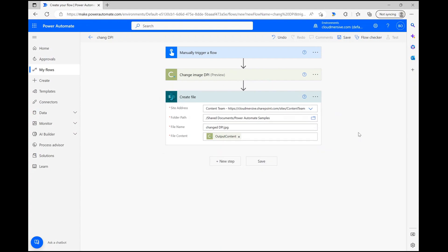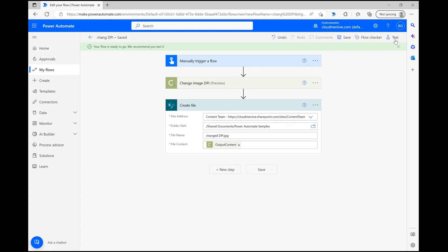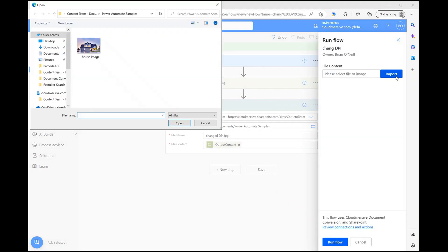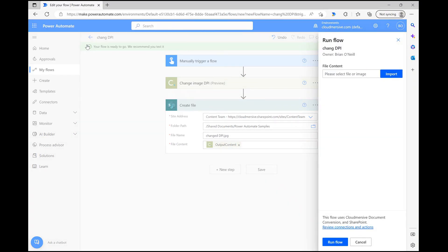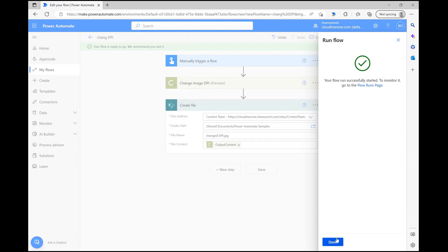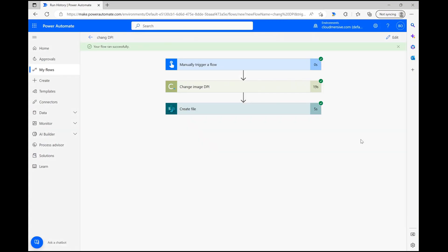Once our flow is wrapped up, let's now save and test. After we confirm connections and click Run Flow, we just need to make sure everything ran smoothly before checking the folder we sent our new file to.